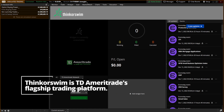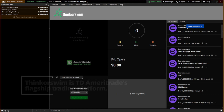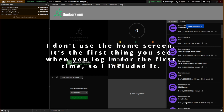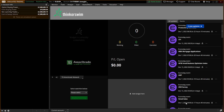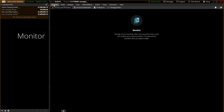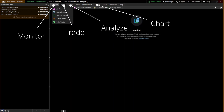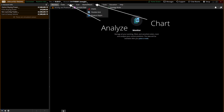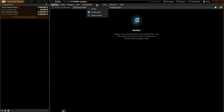When you first log into thinkorswim, this is going to be the home screen. I've been a thinkorswim user for almost eight years now and I never use the home screen, so I'm not going to spend much time on it. Once you move away from the home screen, the only way to get back to it is to click on the home screen right here. I primarily stay in the monitor, the trade, the analyze, and the charts tabs, and that's primarily what we're going to go over today.